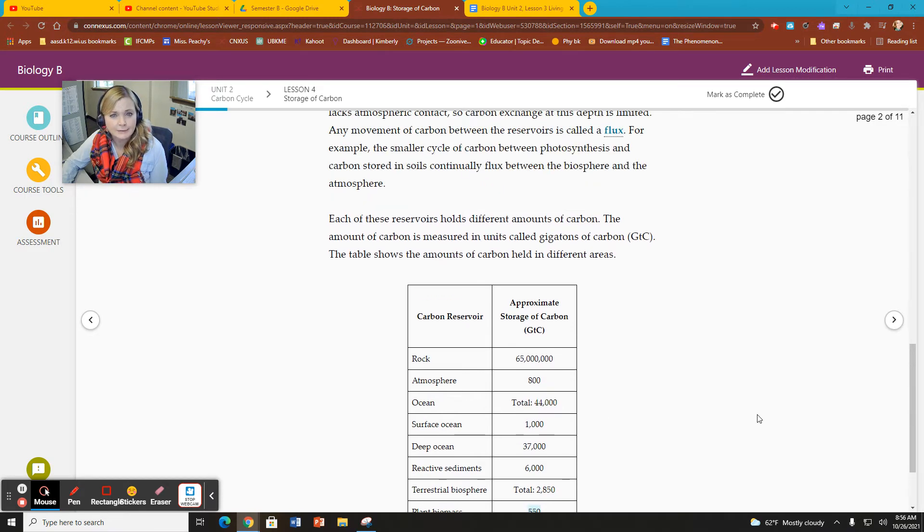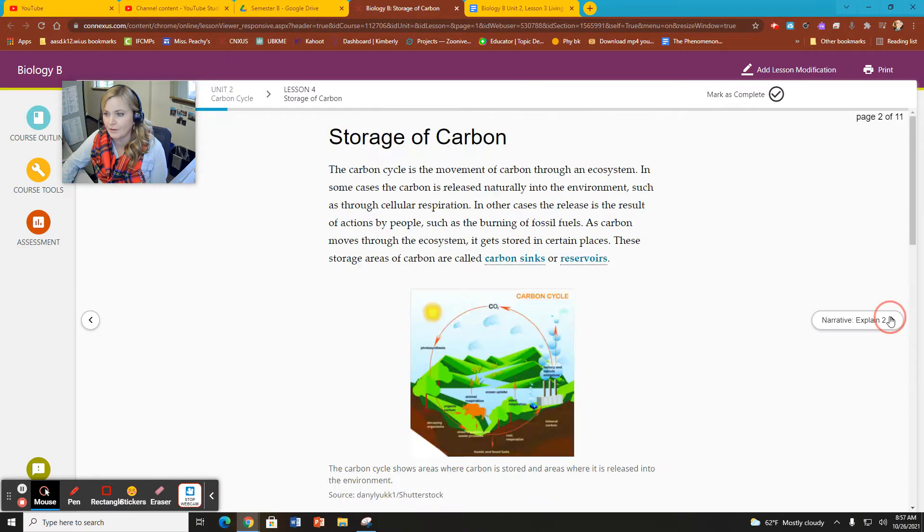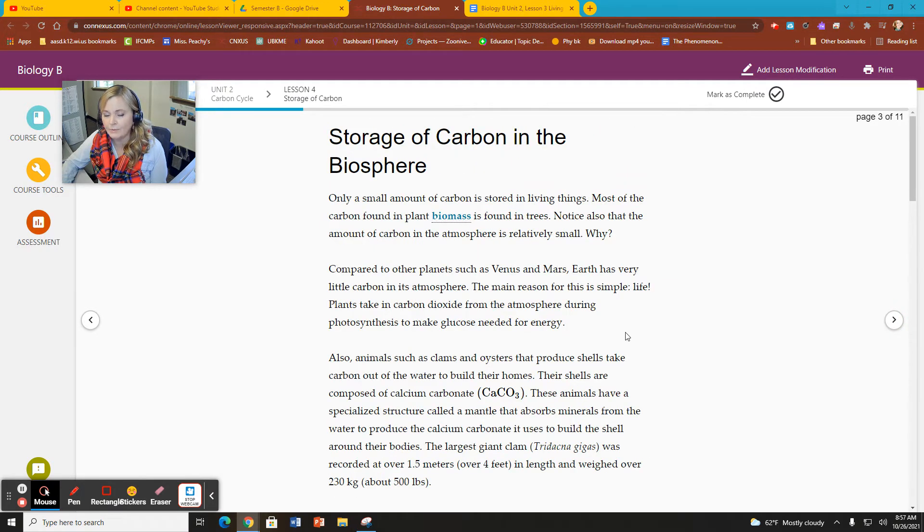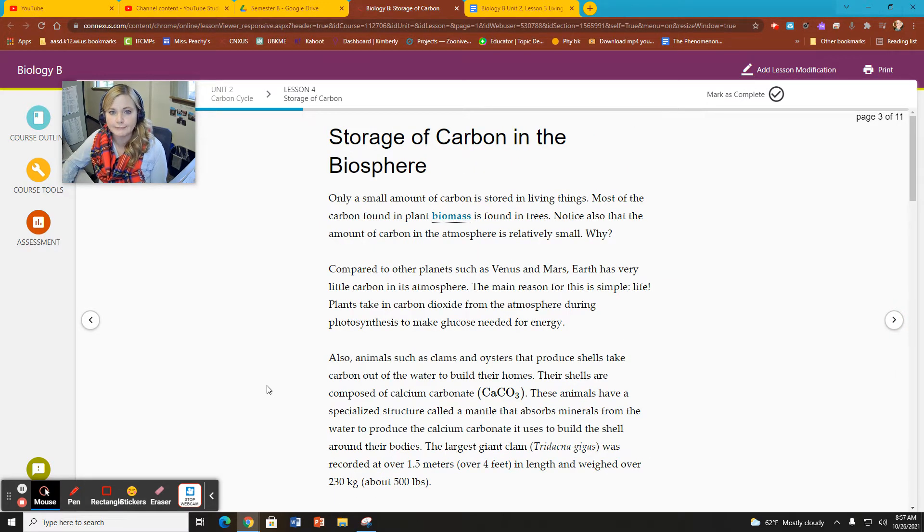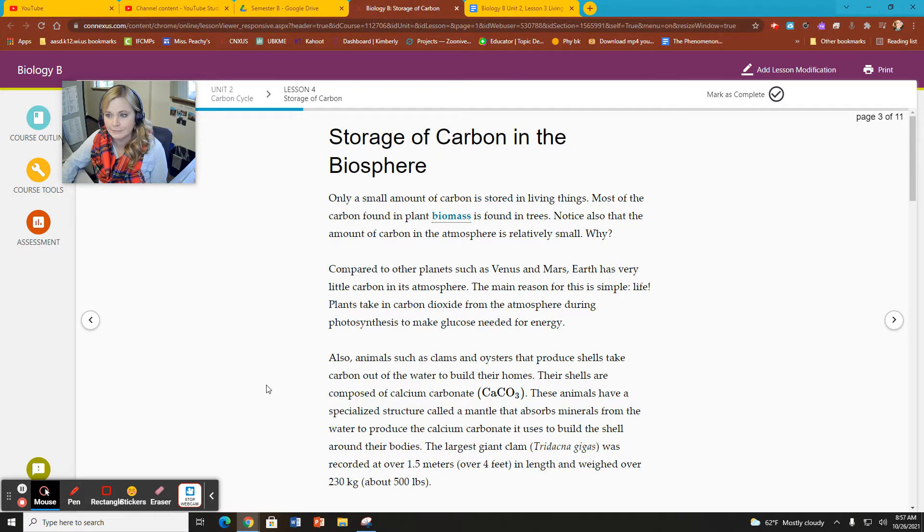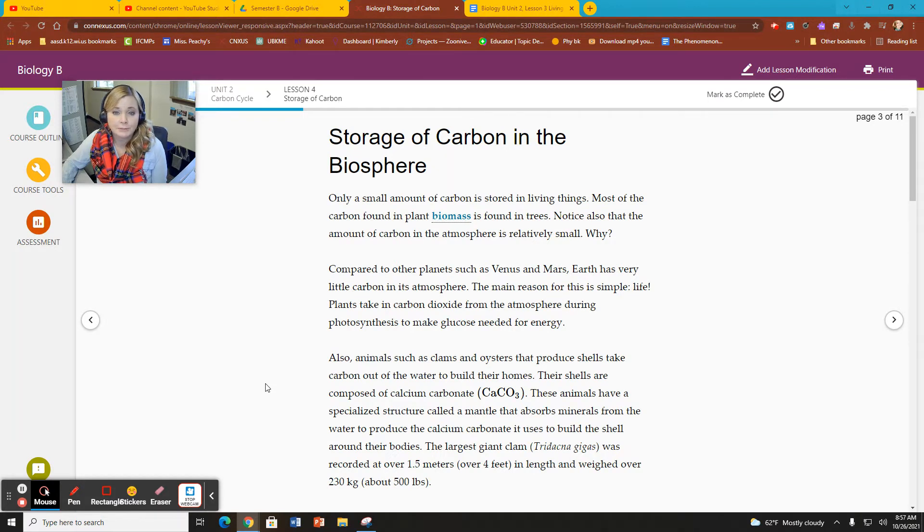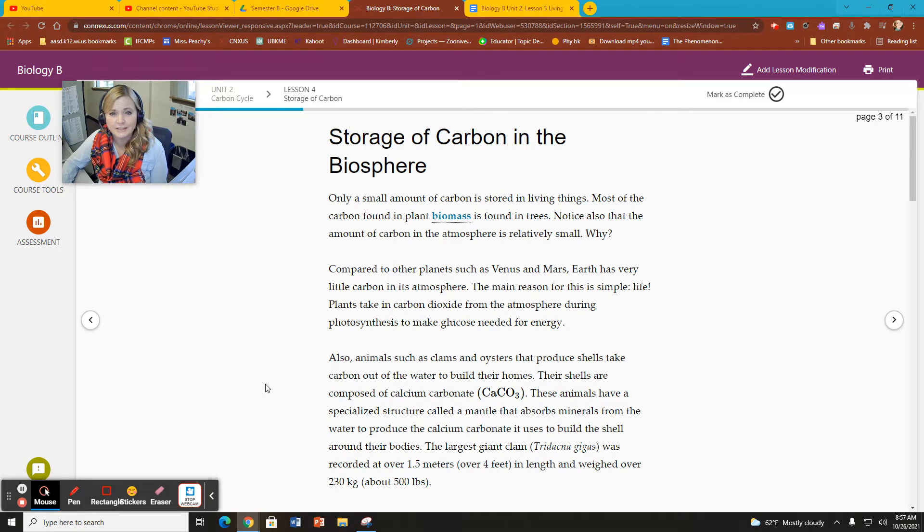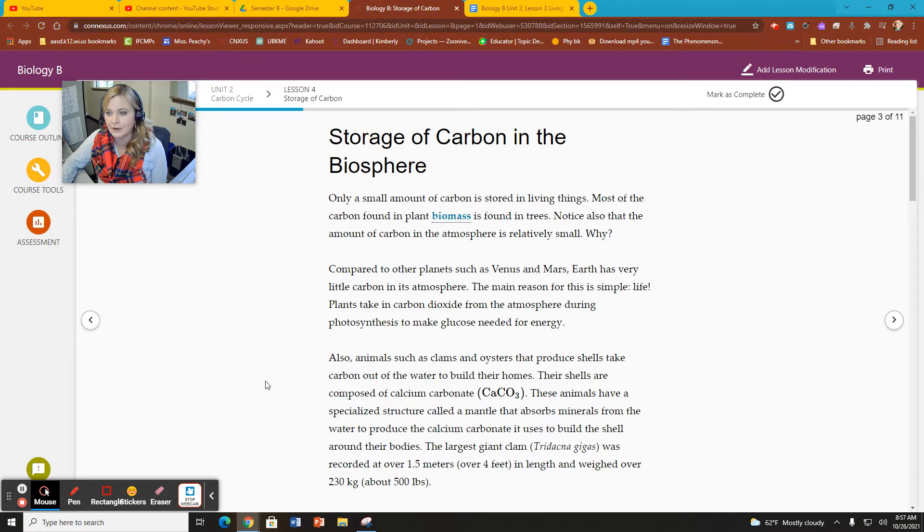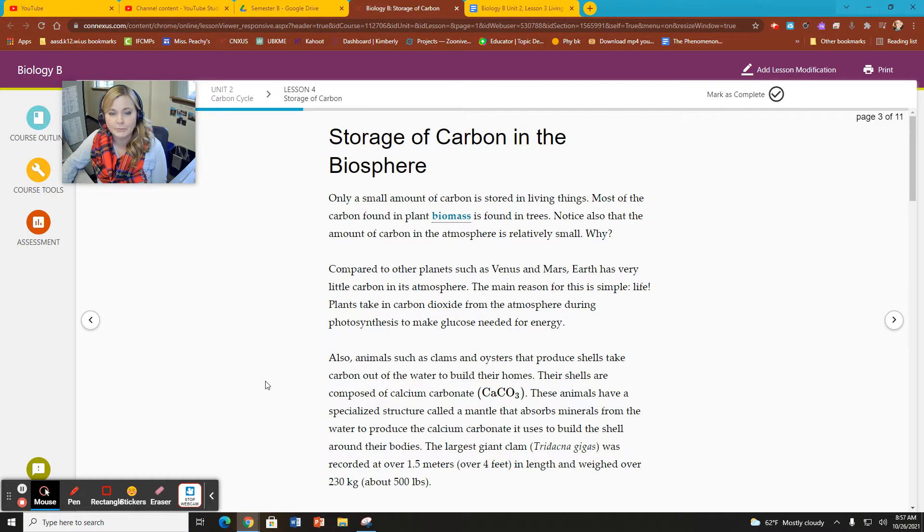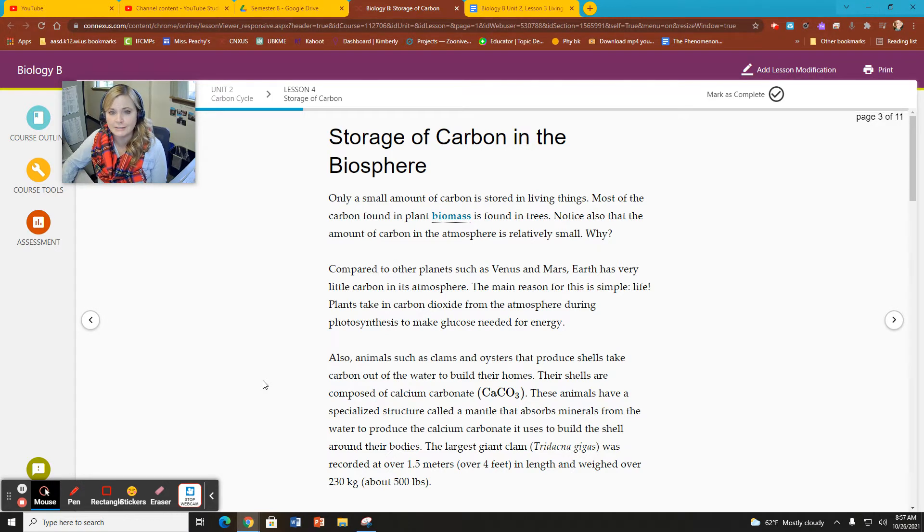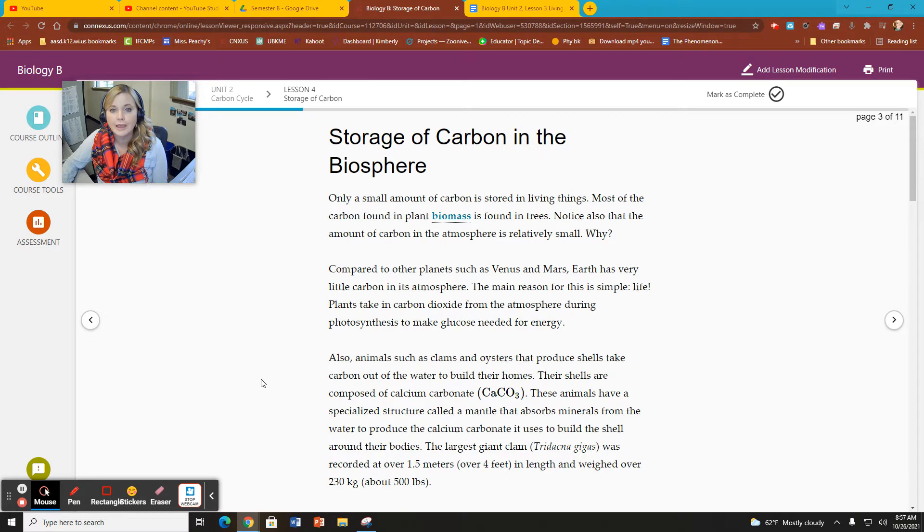So that's kind of puzzling. Why would we have such a small amount of carbon in living things in the atmosphere? And the short of it is that there's tons of flux happening between living things in the atmosphere because of the carbon cycle, because we have so many living things constantly taking carbon dioxide in and using it through photosynthesis.